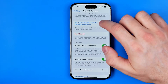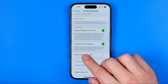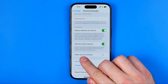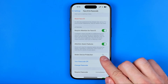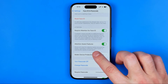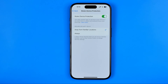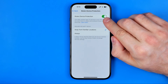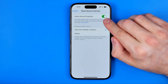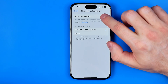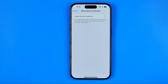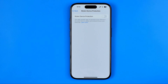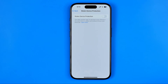After that, scroll down and that's where you will find the Stolen Device Protection option. It is enabled by default, but now we can go into it and easily turn it off by tapping right here. Keep in mind that Face ID is required to turn off this feature, and that's how it's done.